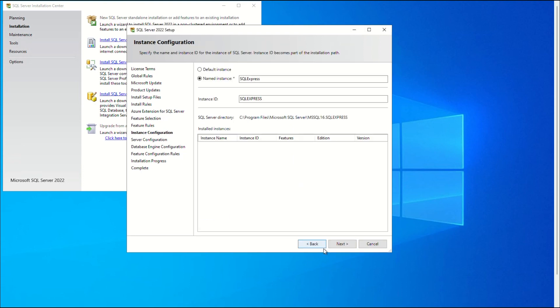Next, you can select between the default and custom instance names on the Instance Configuration screen. Here we use the Named Instance option and keep the default suggested names. To continue, click Next.